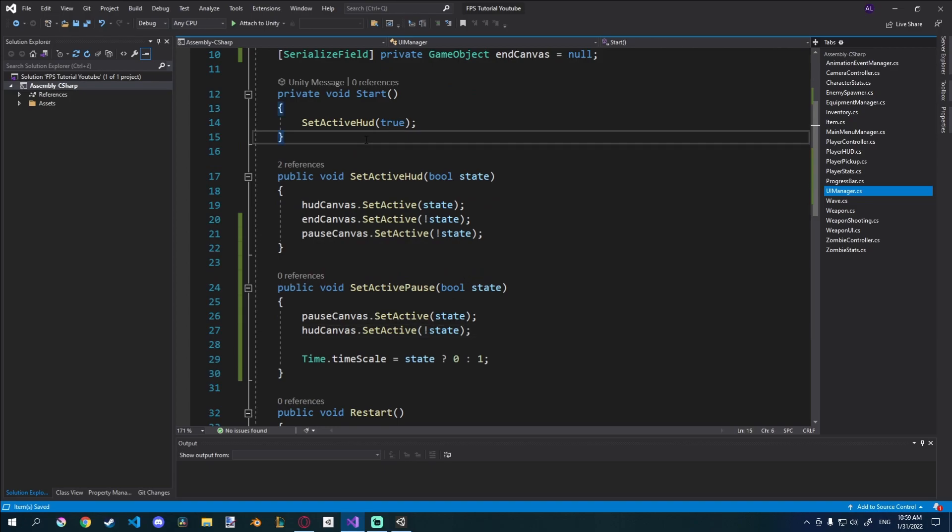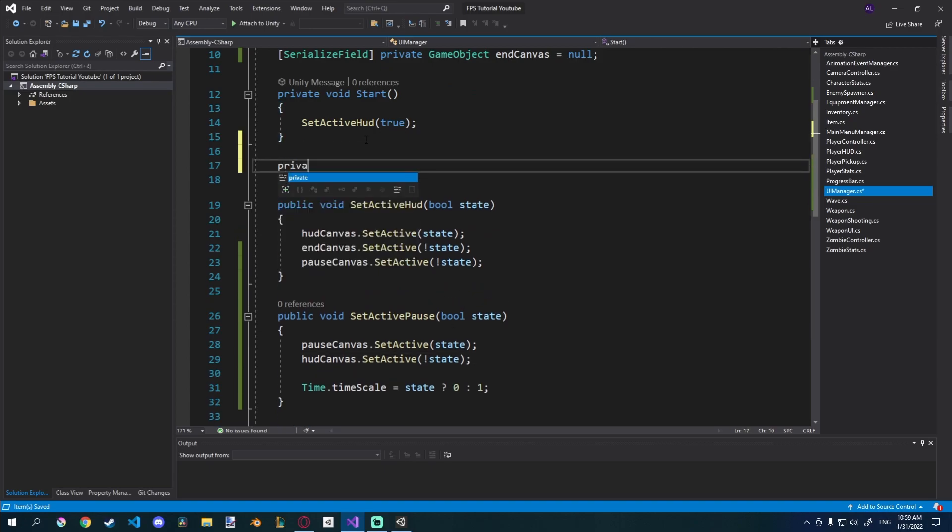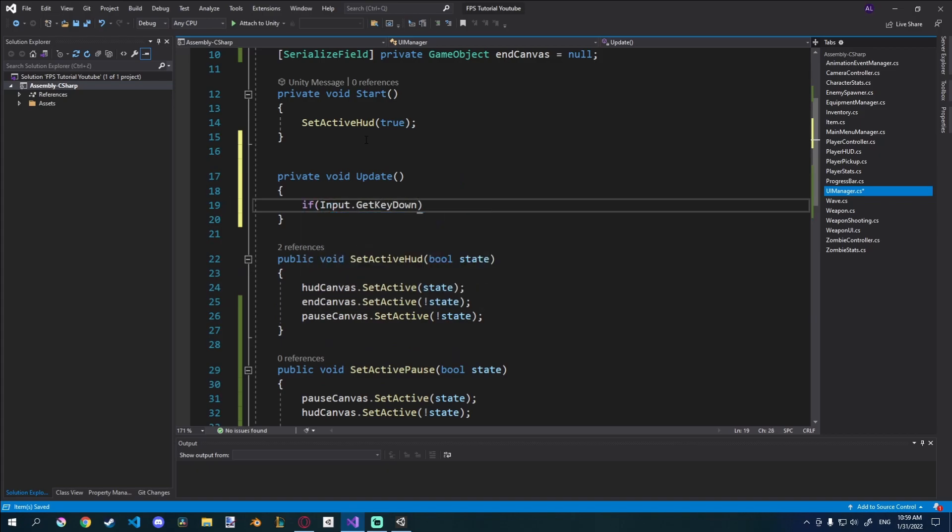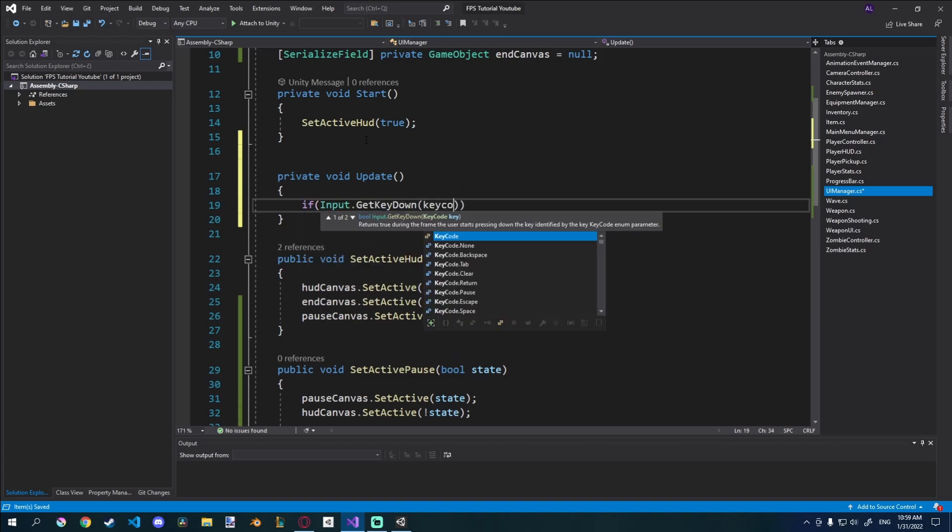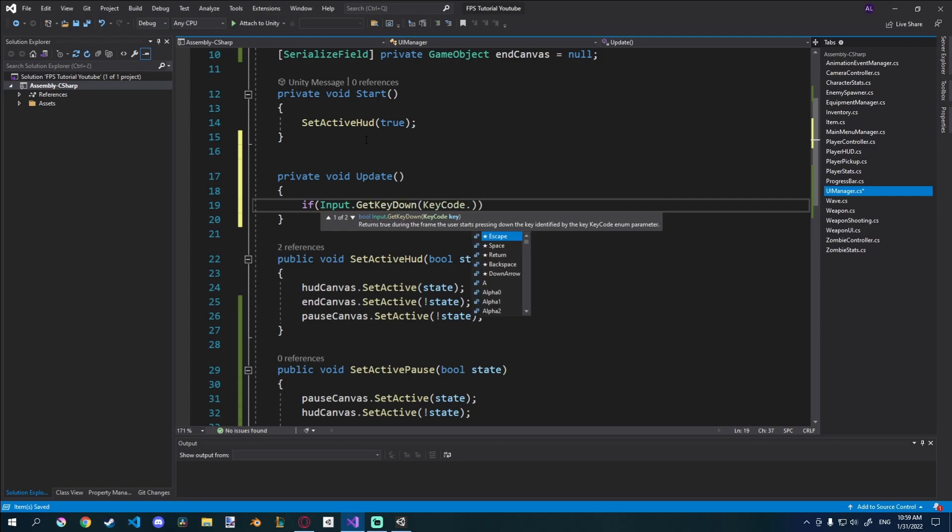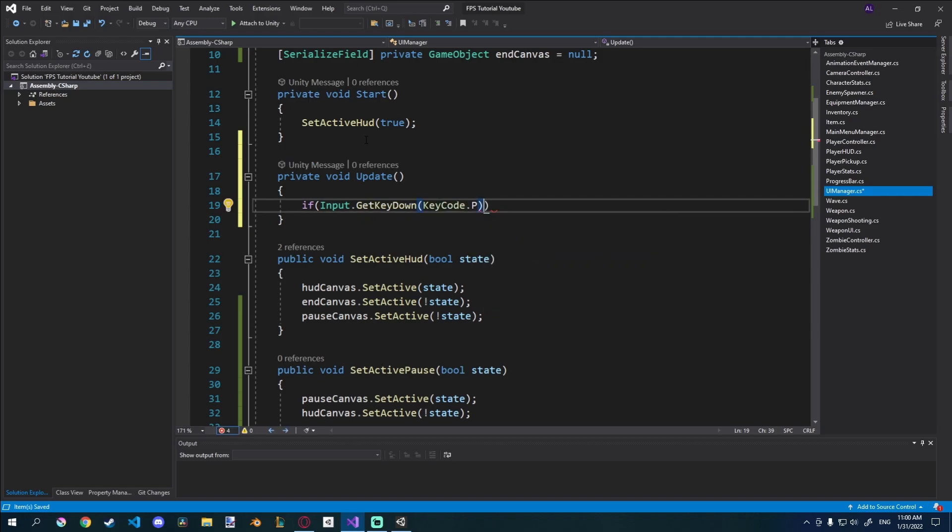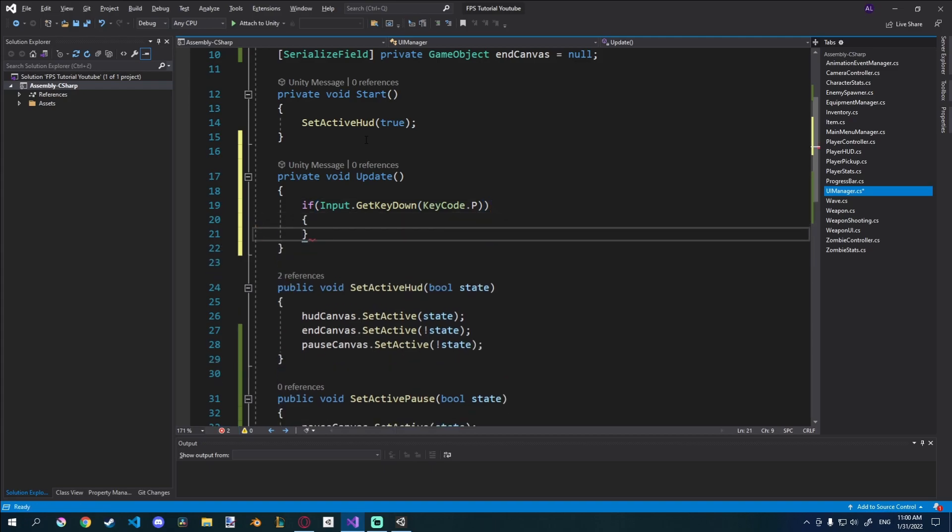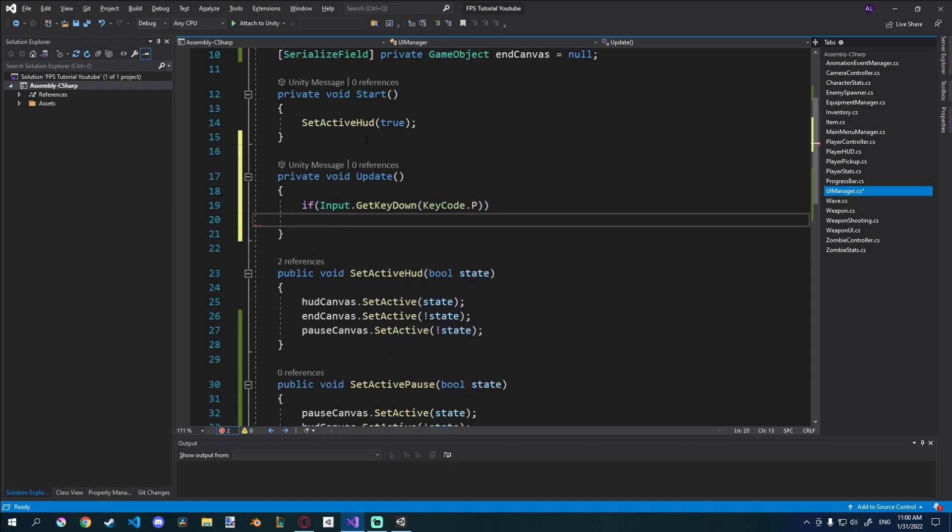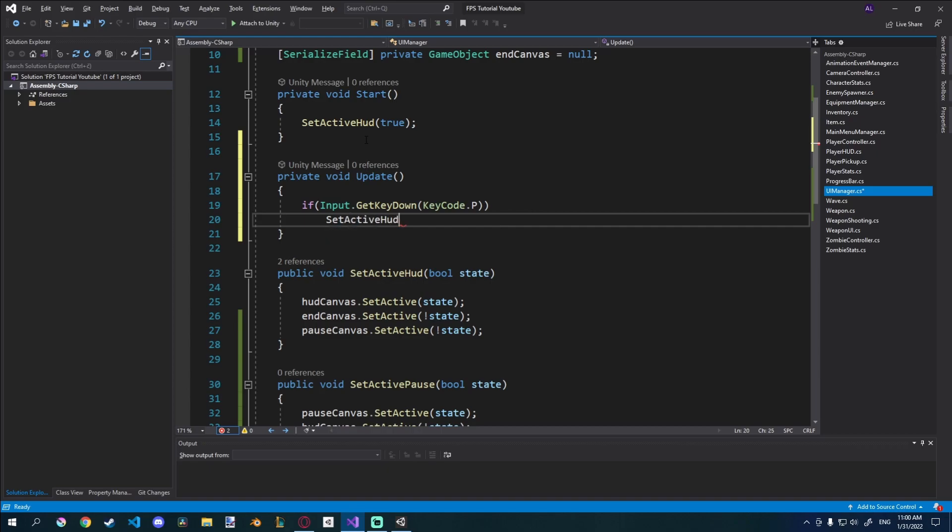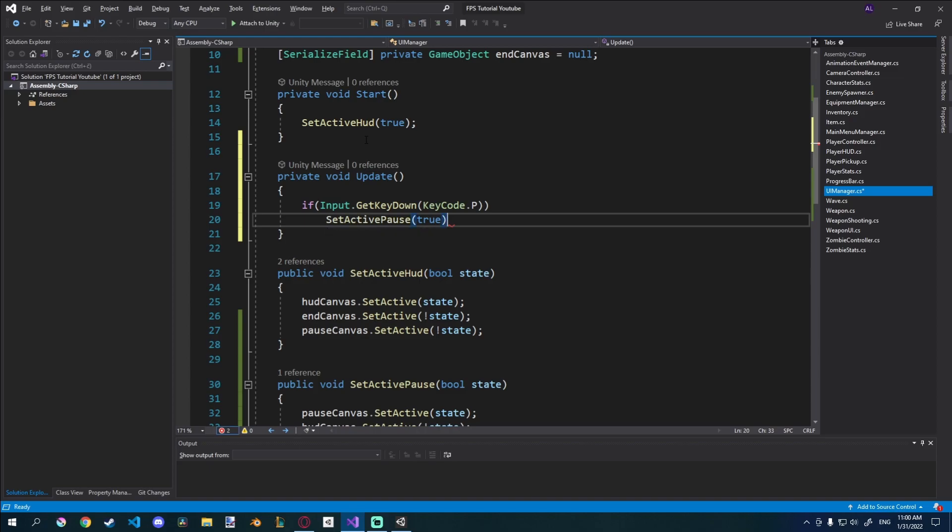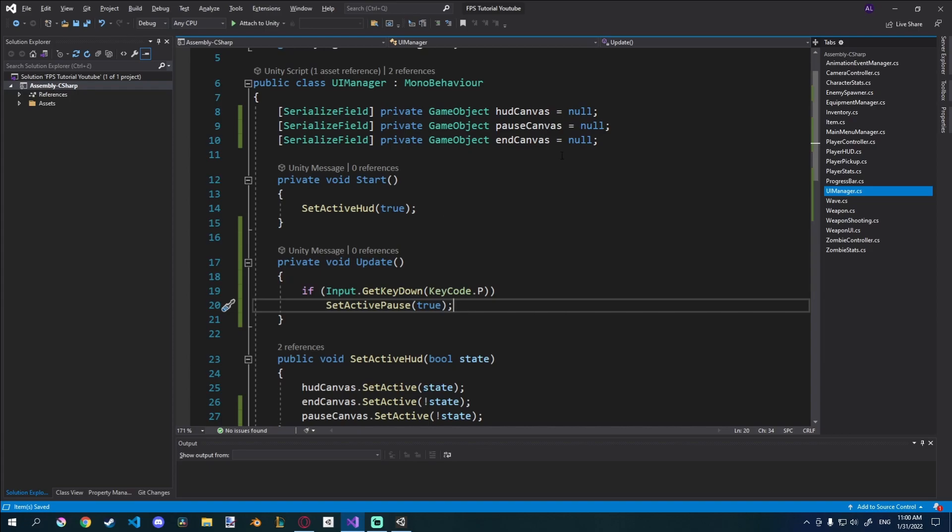And also we have to call this in the update method. So we'll go private void update. We'll go if input dot get key down key code dot P let's say. So if we do get this, then we'll just say set active pause to true.